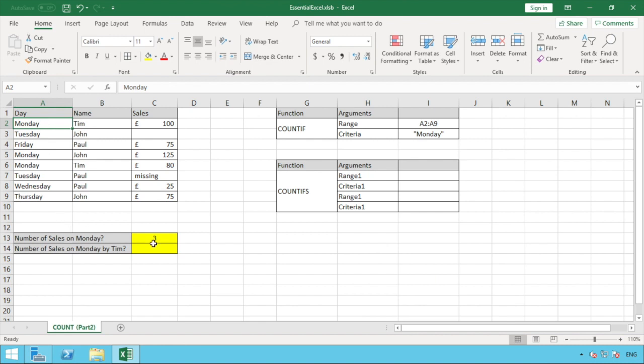That's our first question answered with the COUNTIF formula. We could also use it on column B if we wanted to count the number of sales an individual made, such as Tim. But for our question here we looked at the number of sales on Monday, which is three. The next formula to look at is COUNTIFS, which follows exactly the same format as COUNTIF but allows us to enter multiple ranges and criteria.